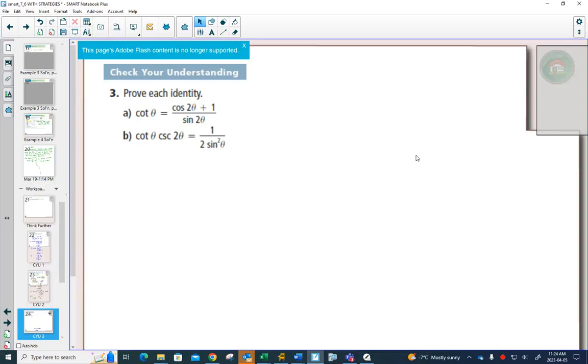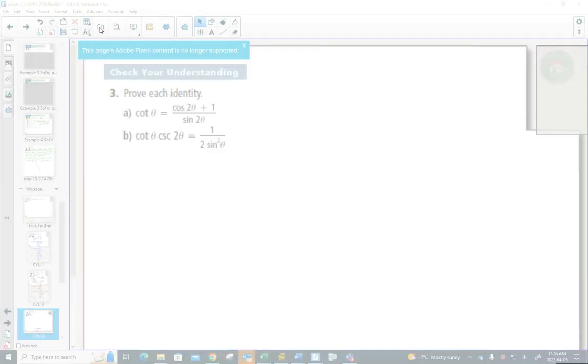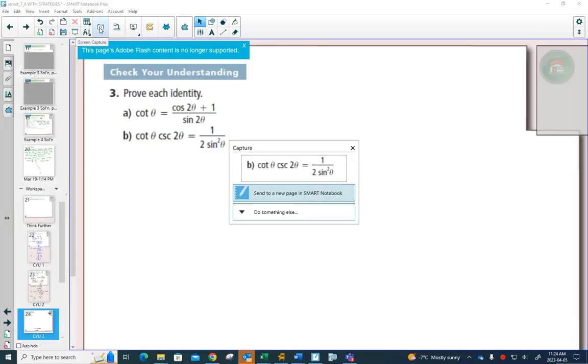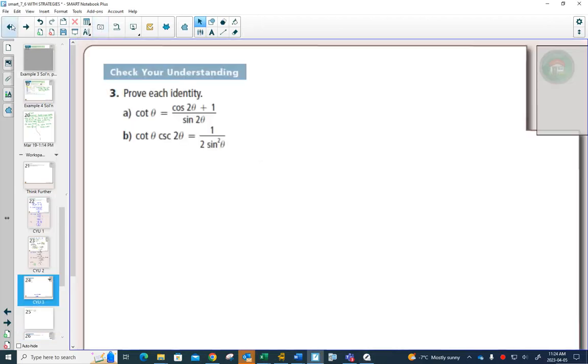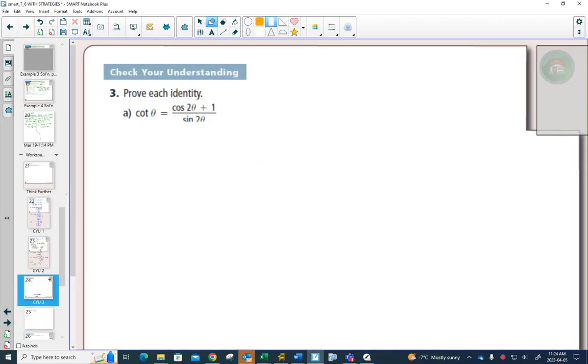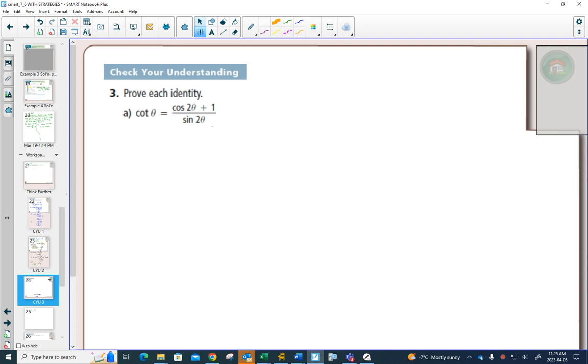We will also get proofs using our new double angle formulas, and I'm going to say they're actually really quite easy. The strategy will be that if you see, and I'll do part A first, just like other proofs.